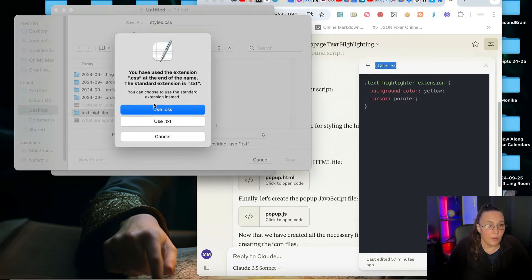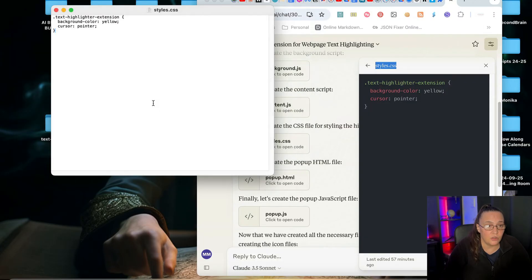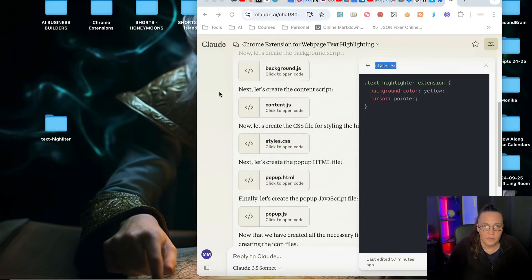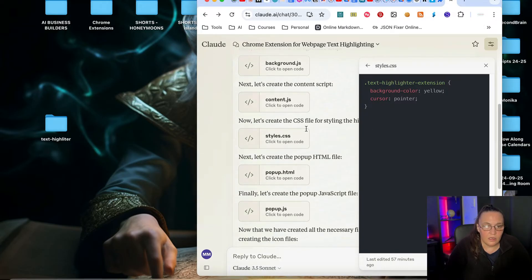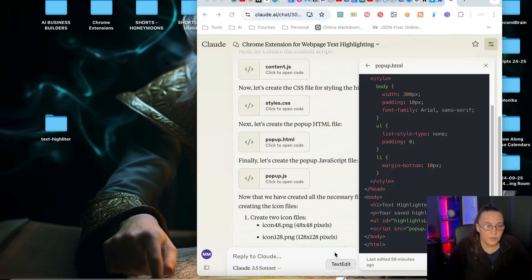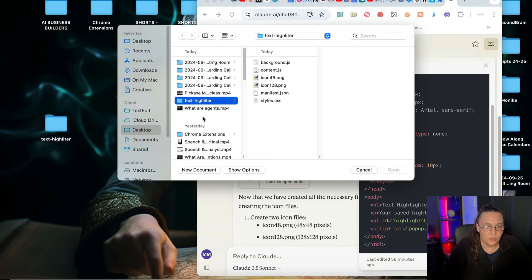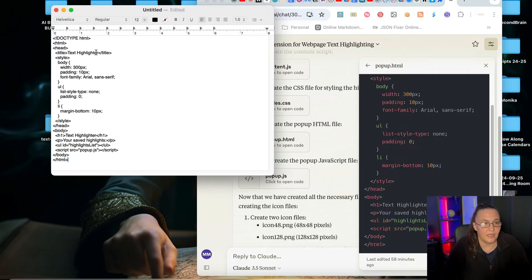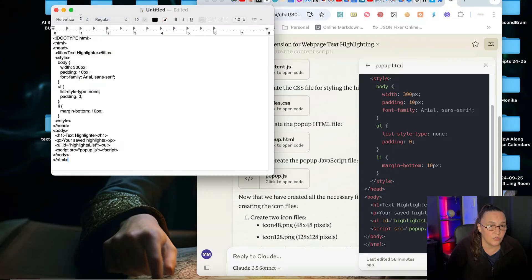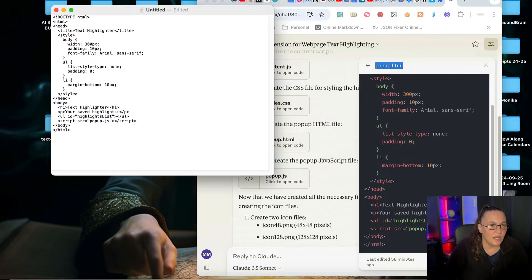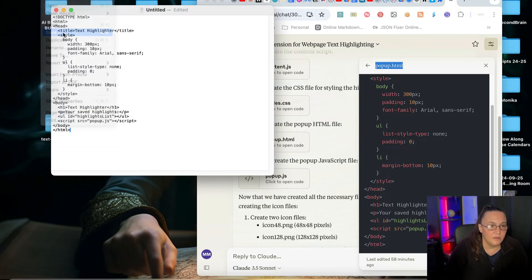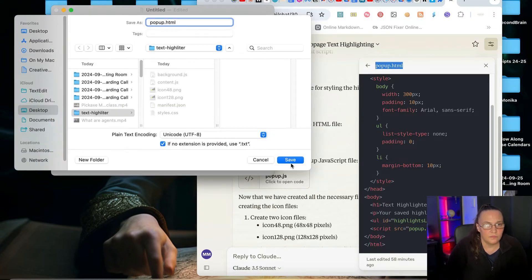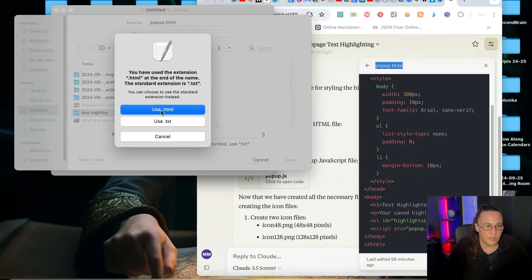Content that we've got the styles. I'm going to copy that. As you can see, some of those files have very little code, but they need to be in their own file in order for your extension to work. Again, I'm getting a pop-up saying your extension is CSS, but we usually save them as text. So I'll say use CSS.